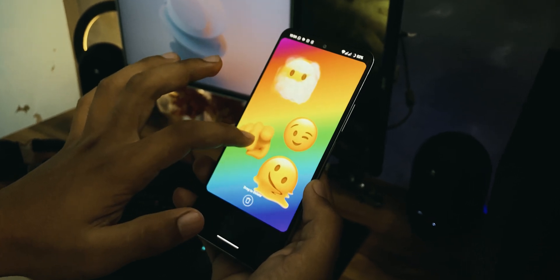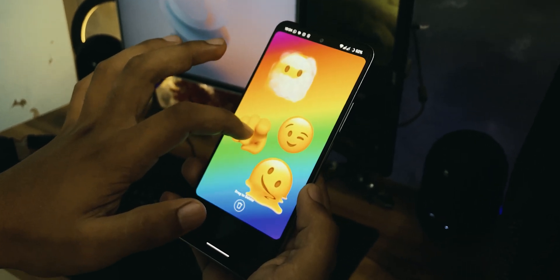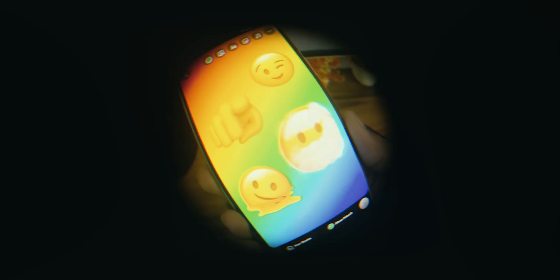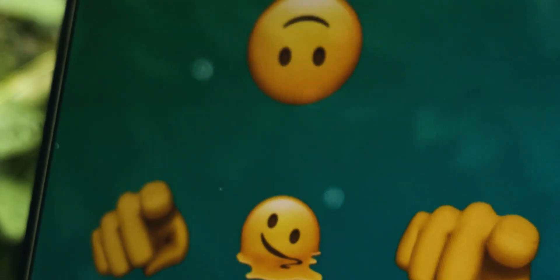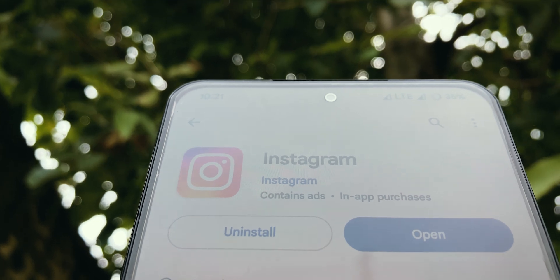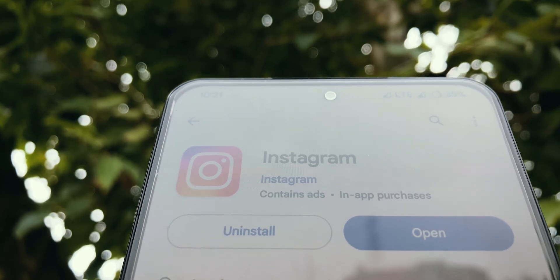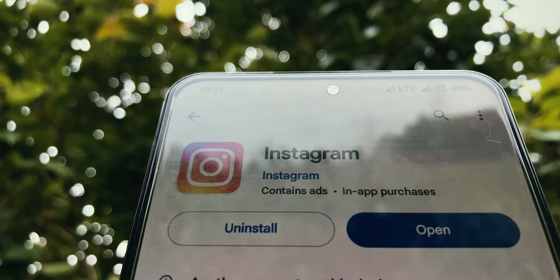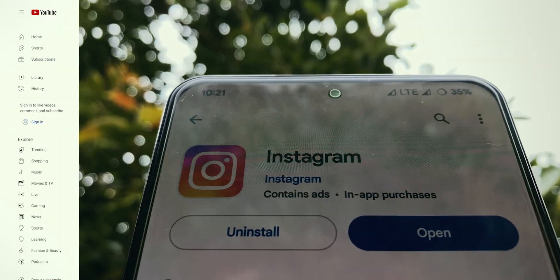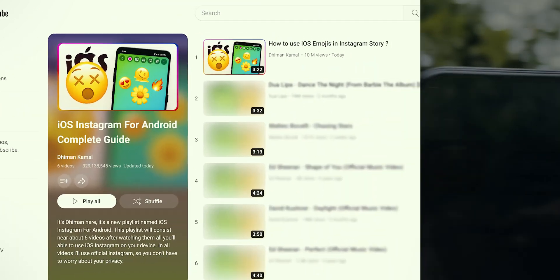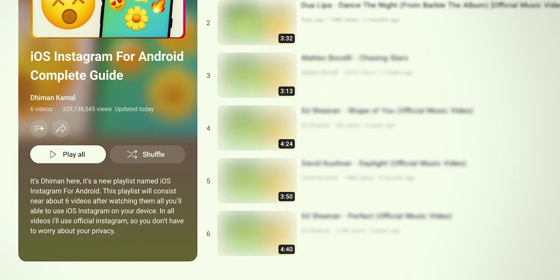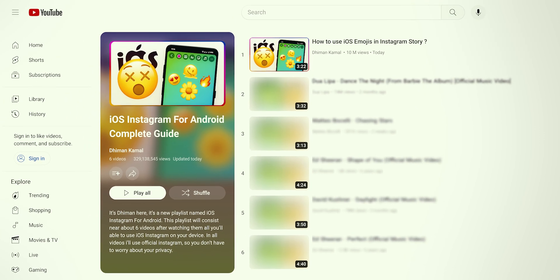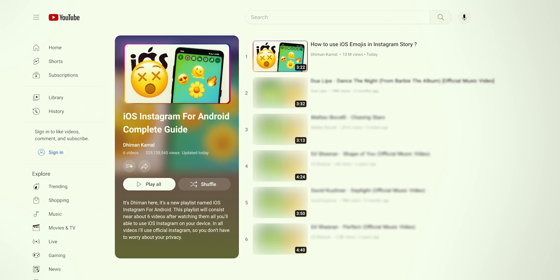Do you want to use iOS images on Instagram? You are on the right video. It's Timon here. Today I am going to start a new playlist named iOS Instagram for Android. This playlist will consist of near about 6 videos, and after watching them all, you will be able to use iOS Instagram on your device.